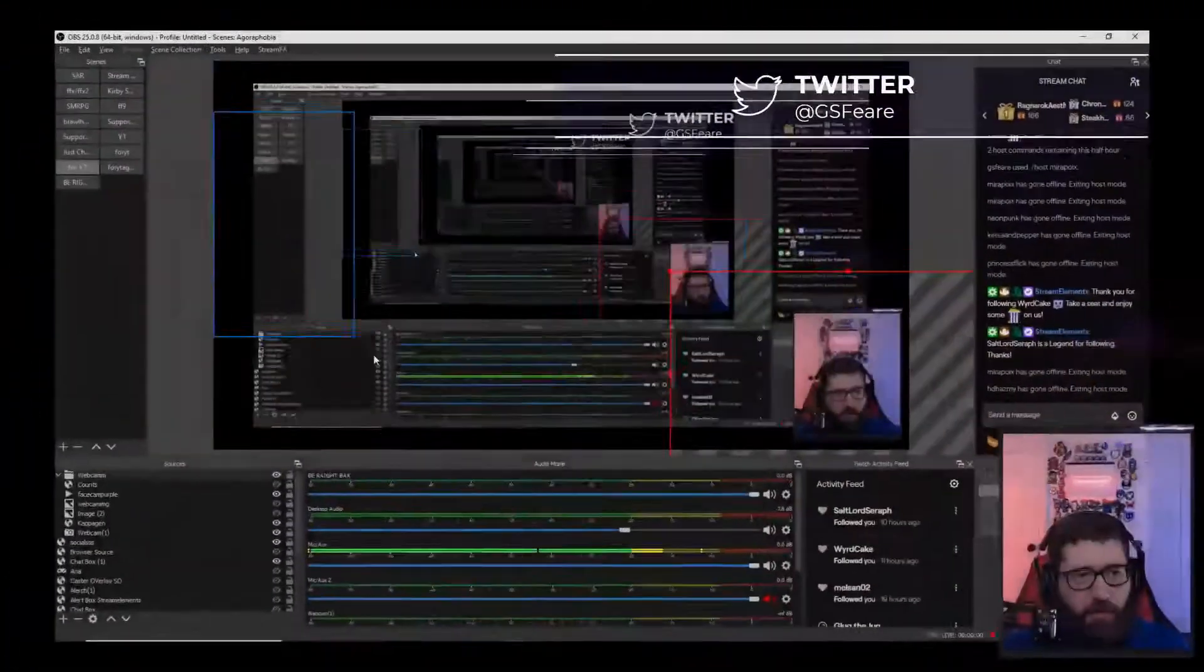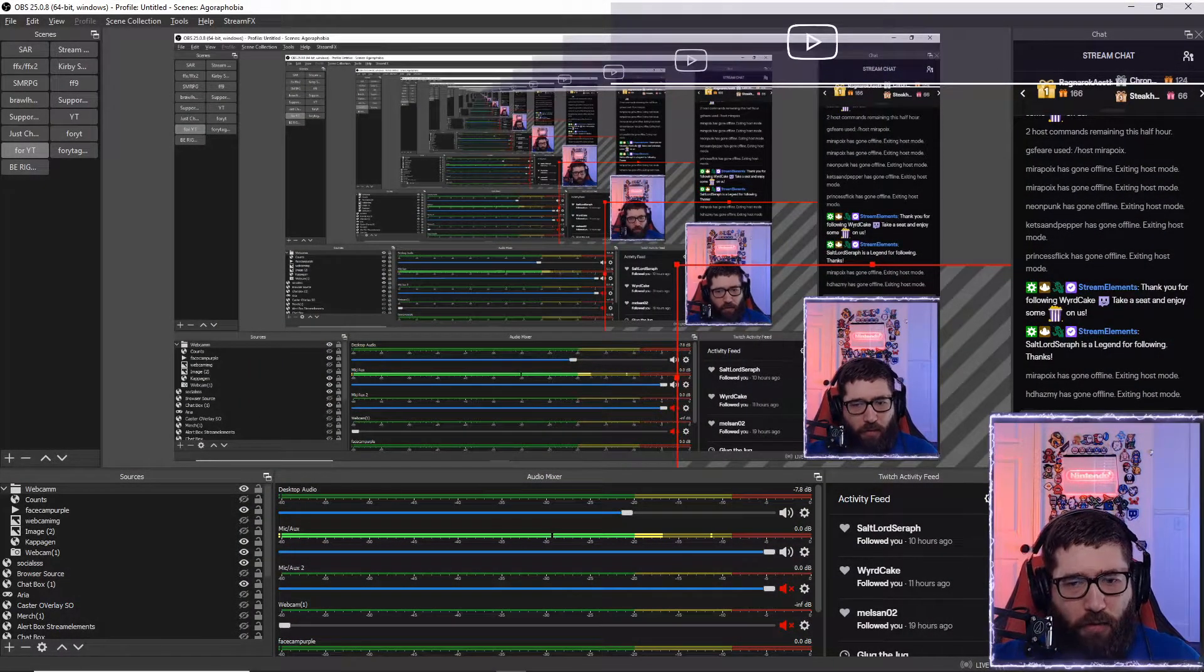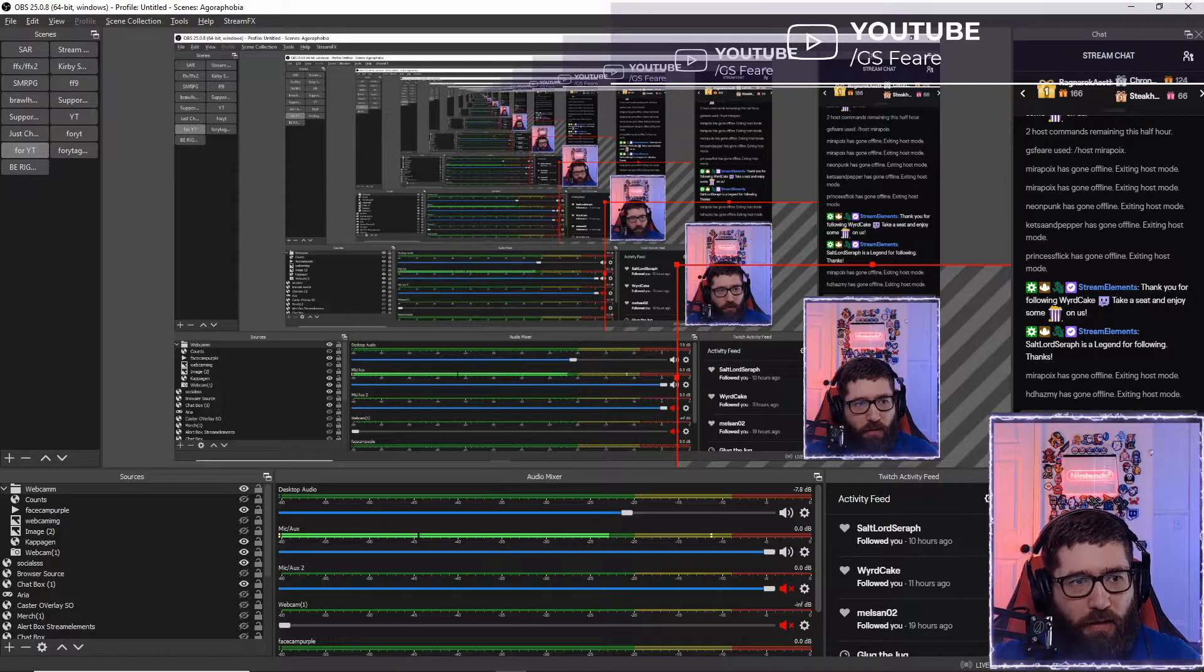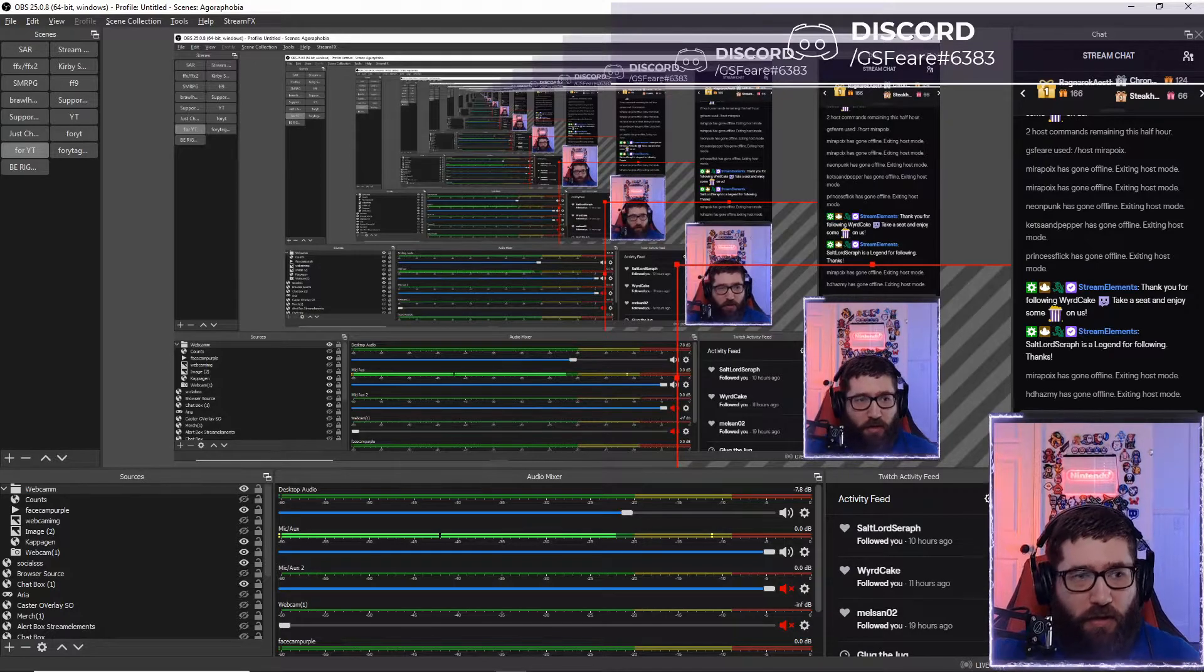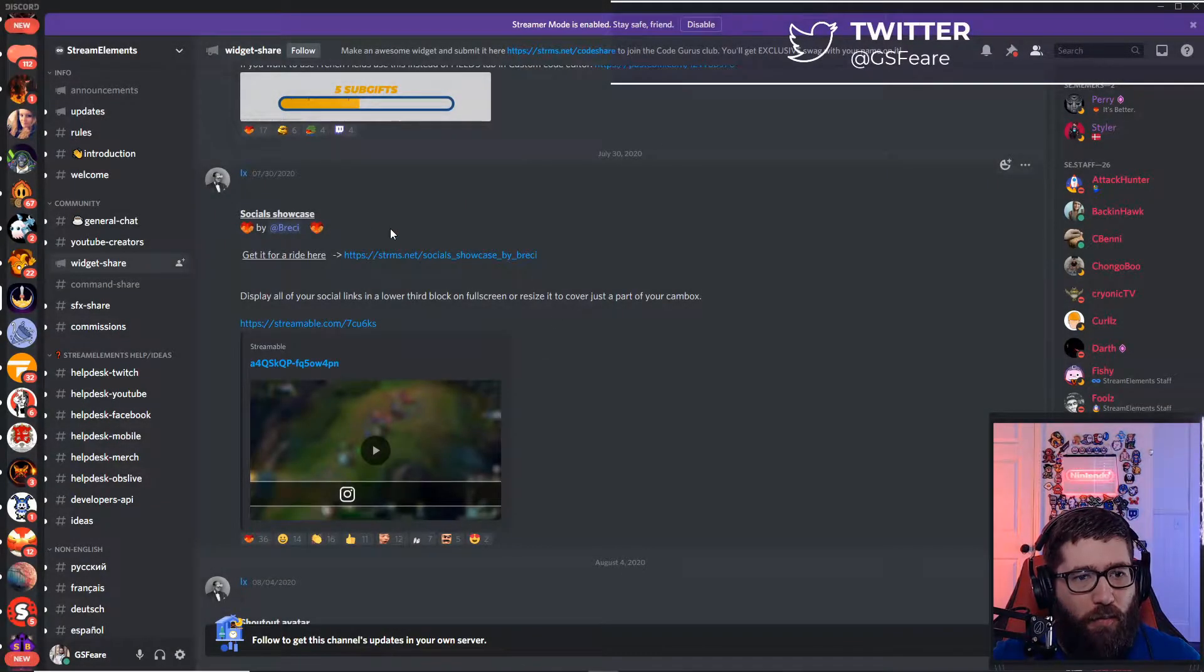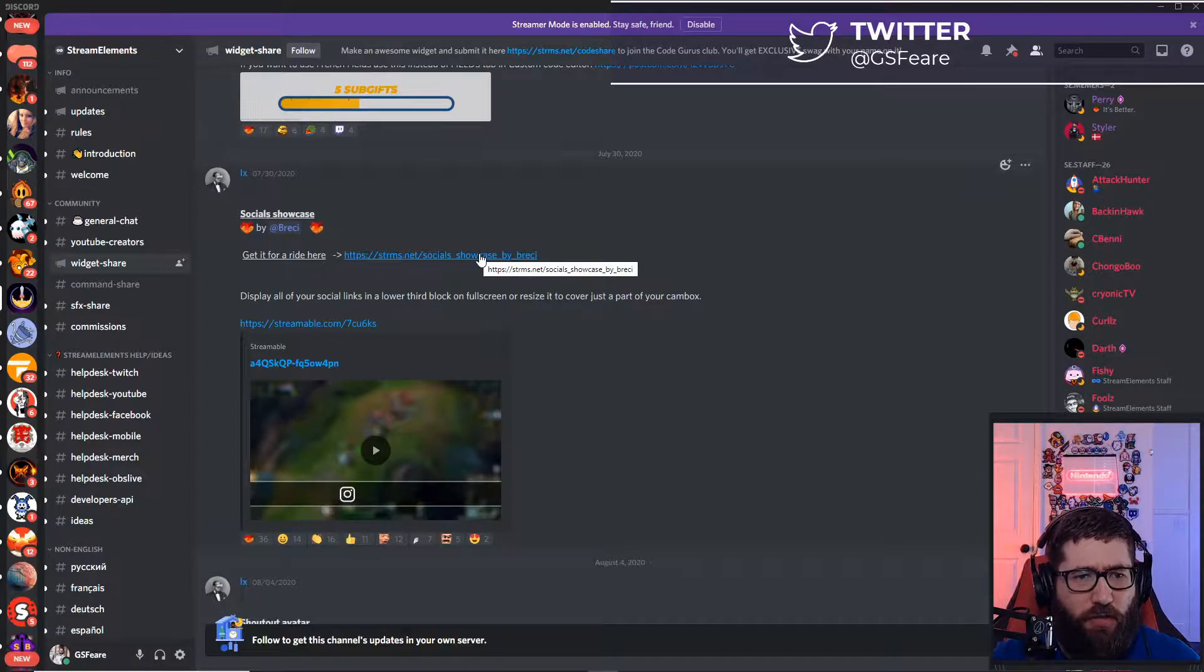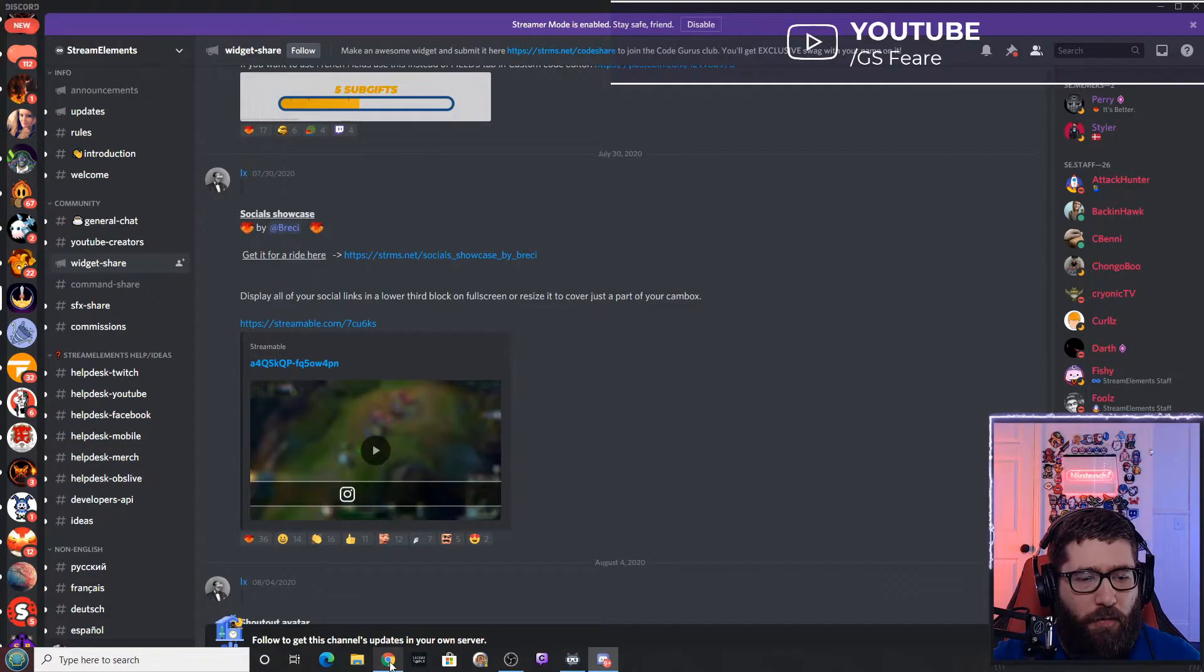We're going to go back to our other screen here. What you're going to want to do is join the Stream Elements Discord. I'll post a link to this overlay in the description below. I do have permission to use this and make this video by Brecci, the creator of this widget. Go into the Stream Elements Discord, go to the Widget Share, then go to the Socials Showcase. It'll say 'Get it for a ride here' and then the arrow - you'll just click on that link and it'll bring it up.